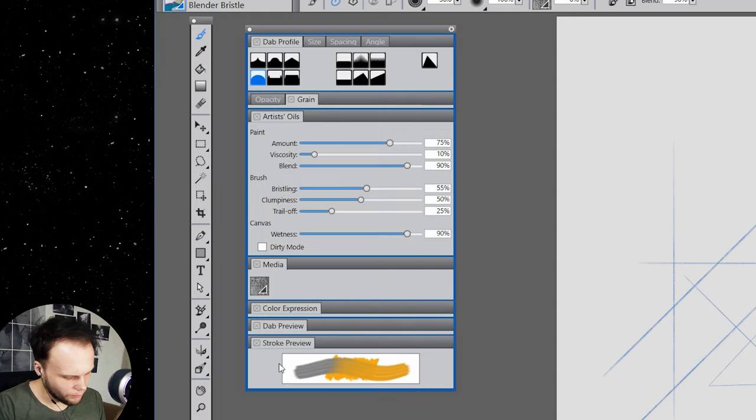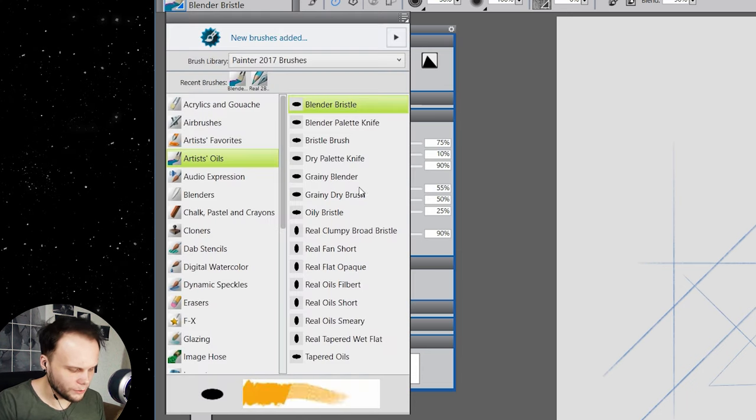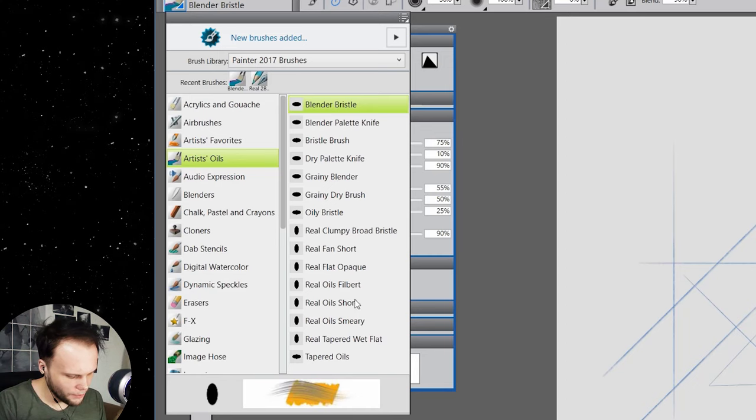Let's choose some kind of artist's oil. So we only see the settings for the brush that actually work. Well, that's good. Real oils. I remember something with the real oils. They're kind of pretty. But do they tilt?